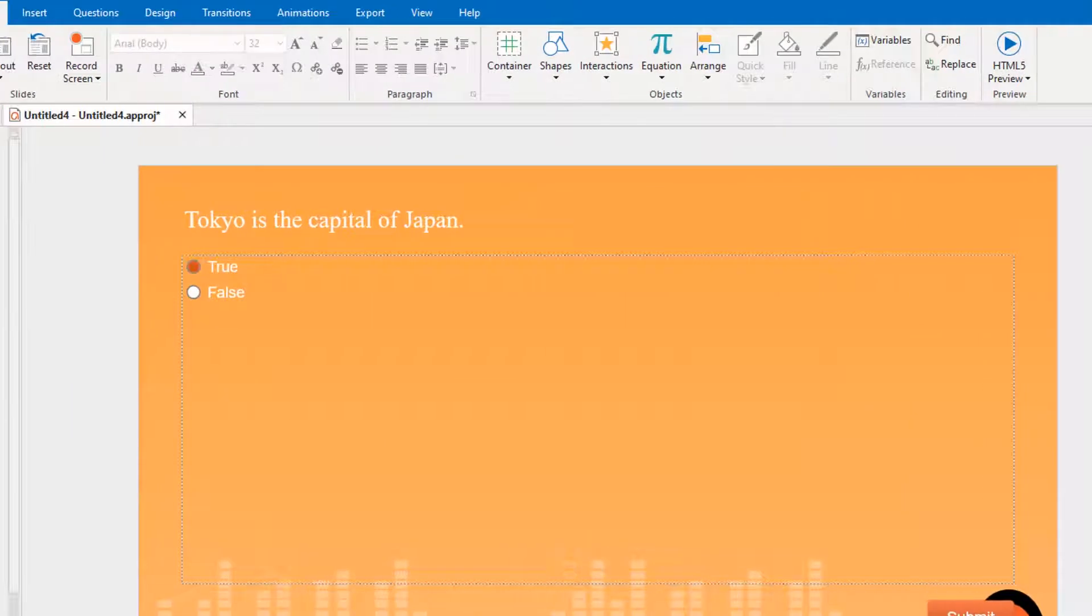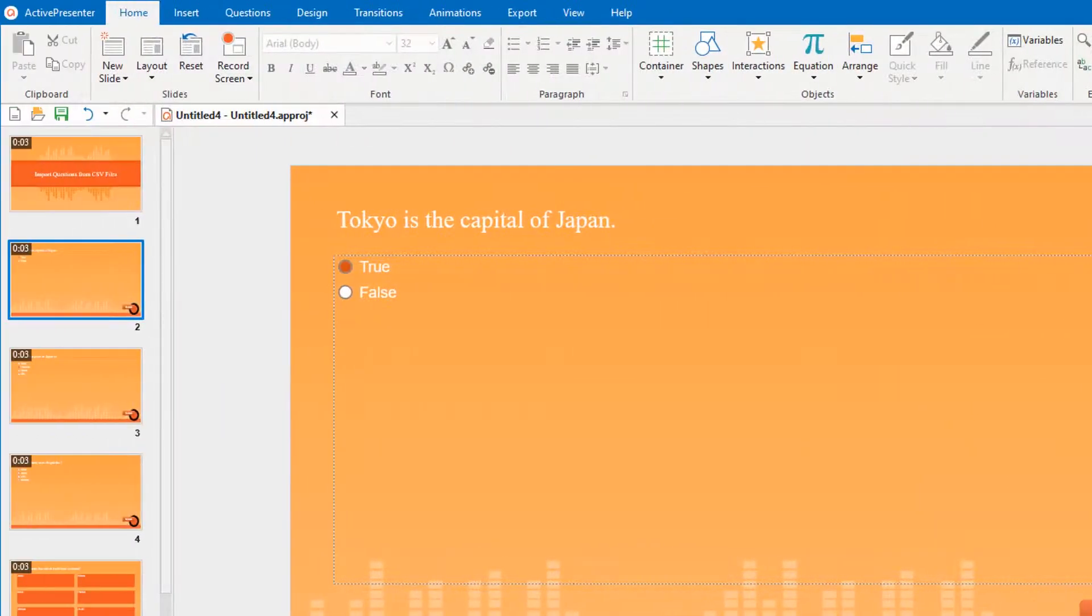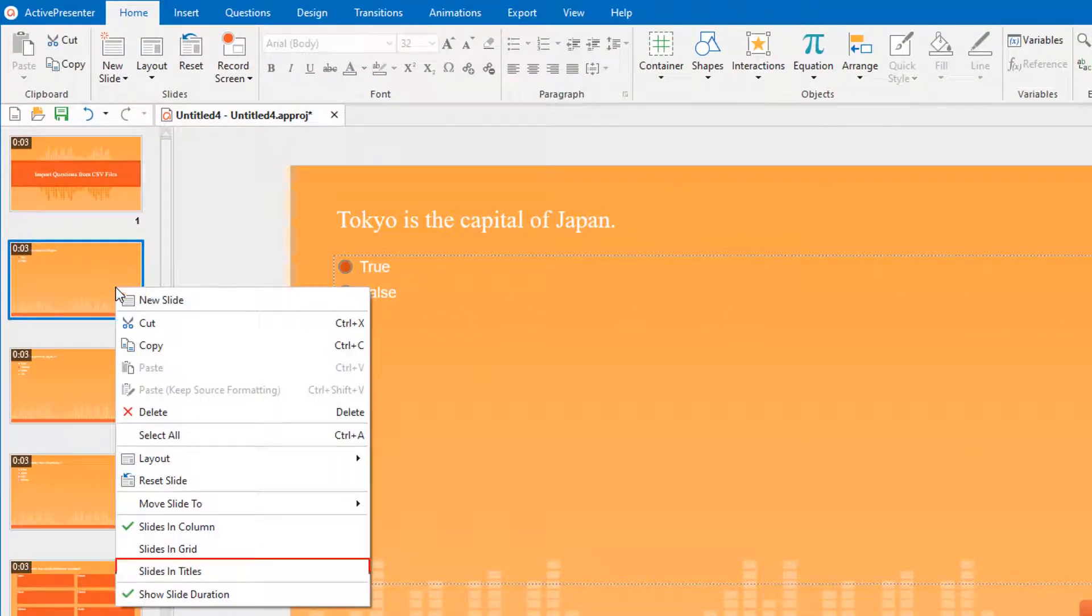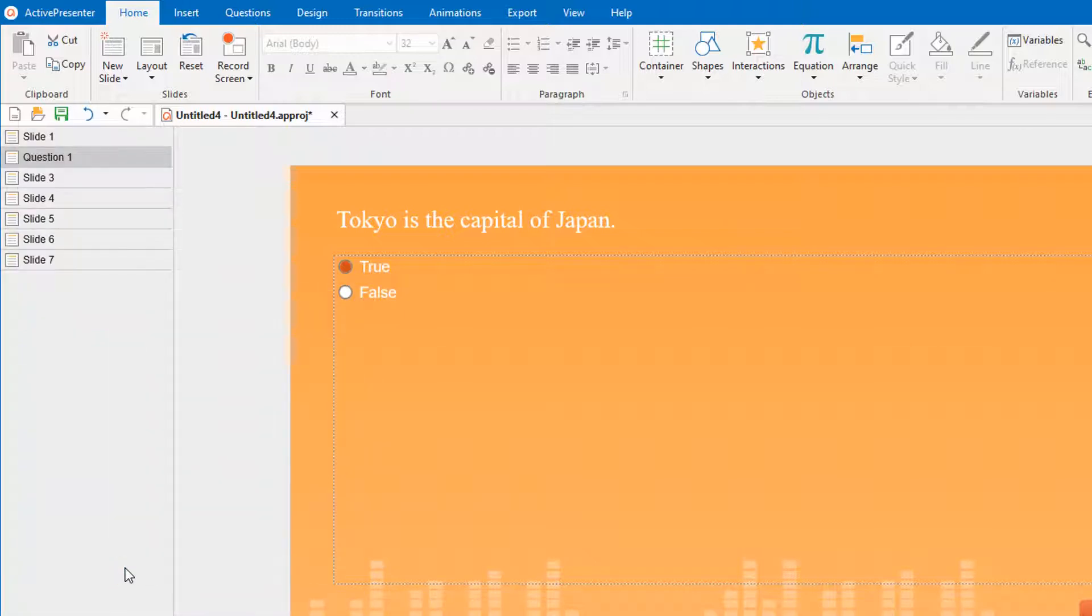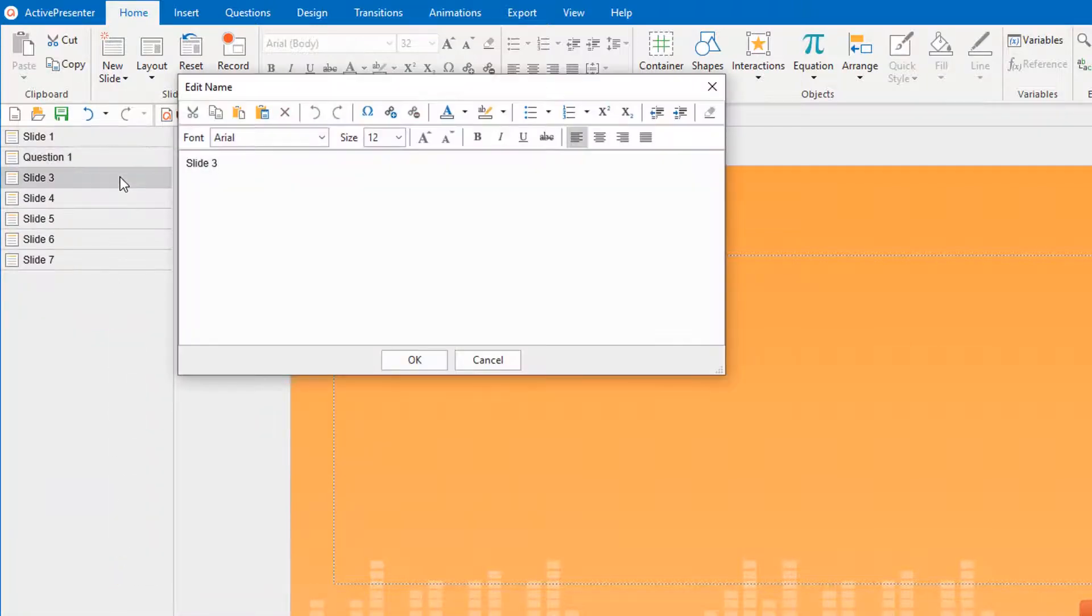Or you can change in the slides pane. First, right-click and select slides and titles to change the view mode. Then, double-click each entry to edit slide names.